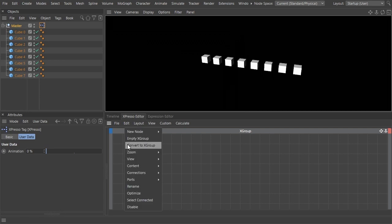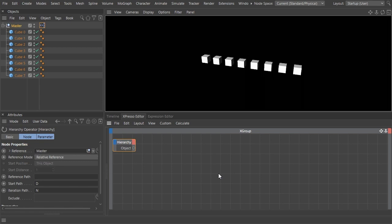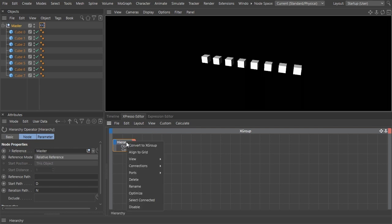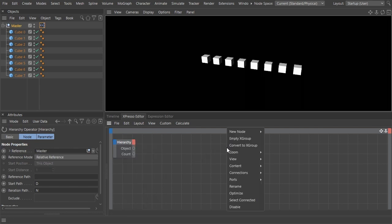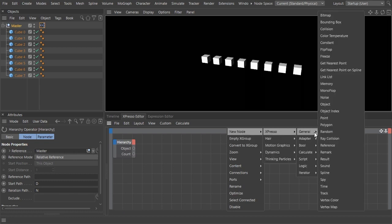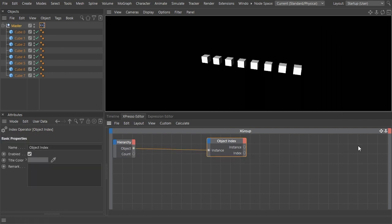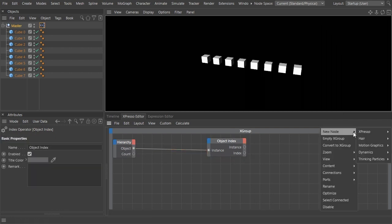In the Expresso editor, add a hierarchy node. By default it returns a list of the immediate children of the object where the Expresso tag is attached, which is what we want—the list of cubes. Click on the output side of the node and make the count port visible. Now add an object index node to get the index number for each of those cubes in the list.